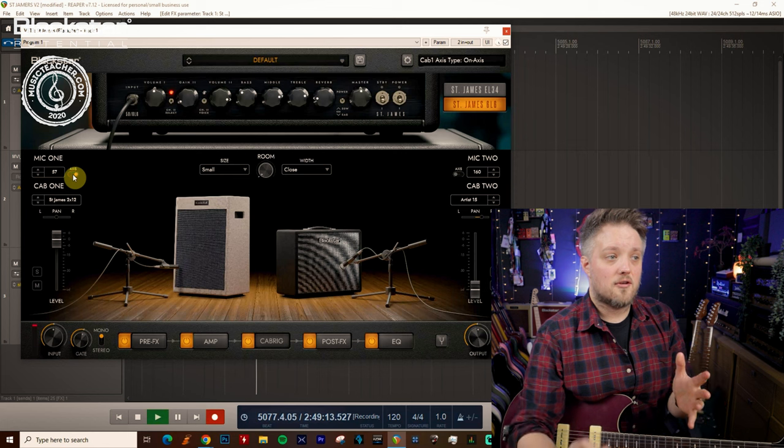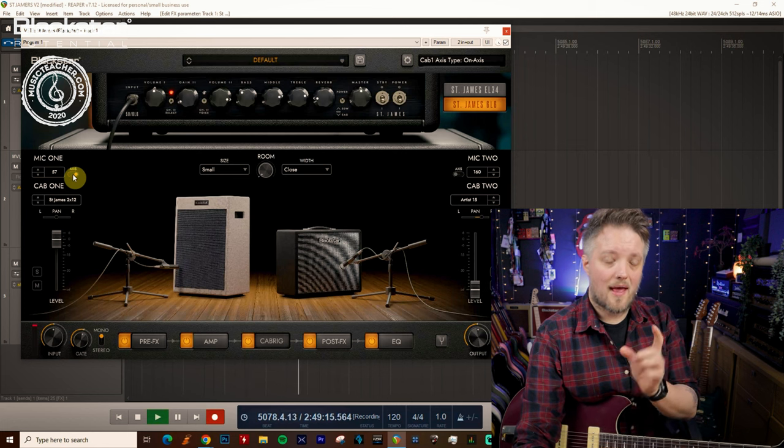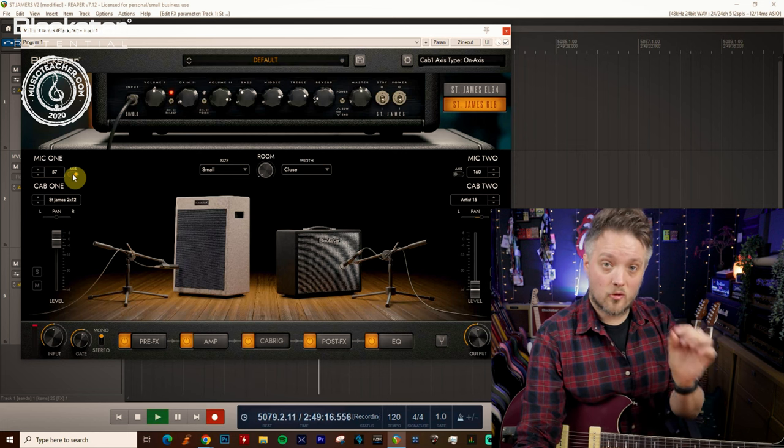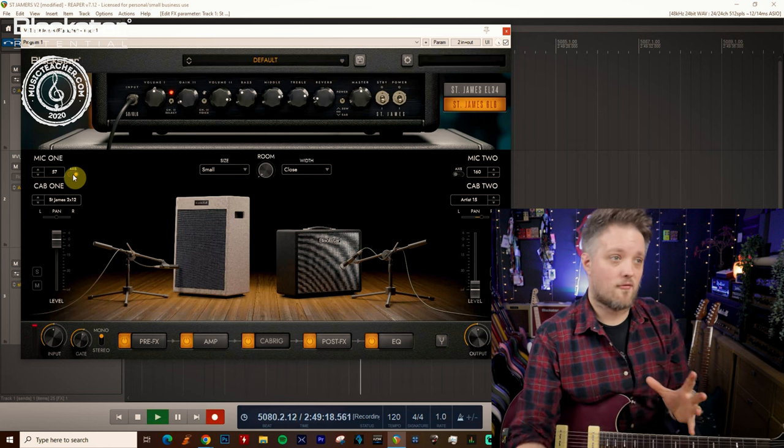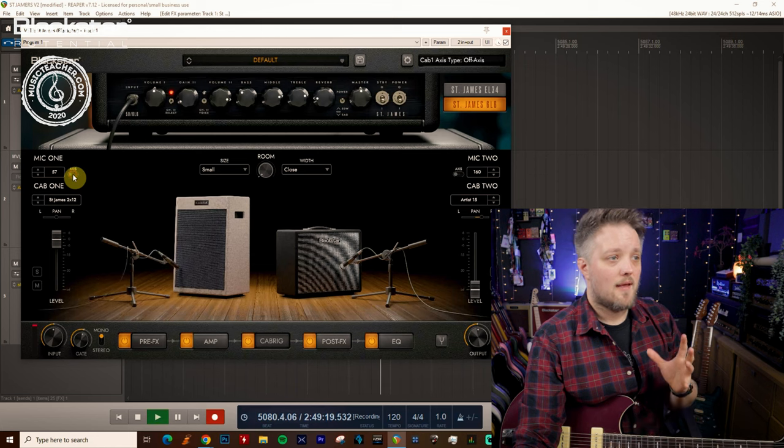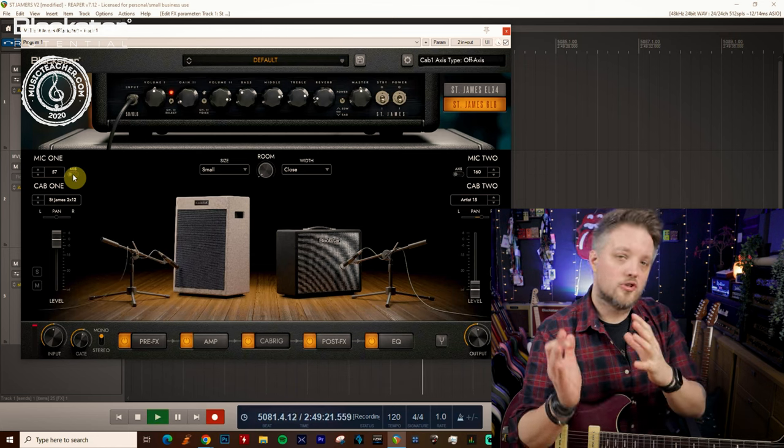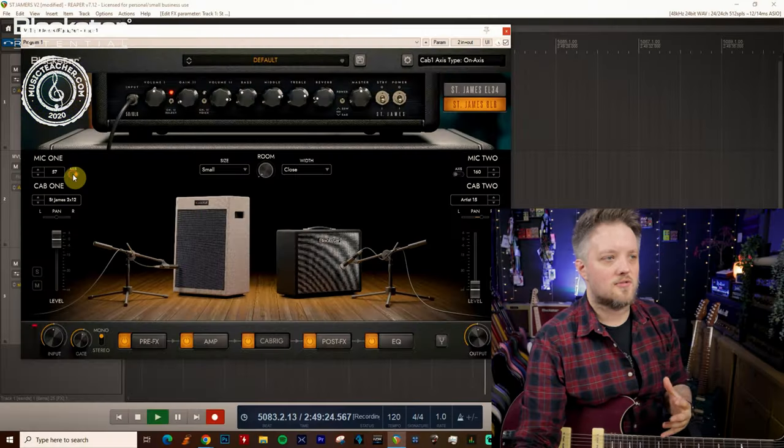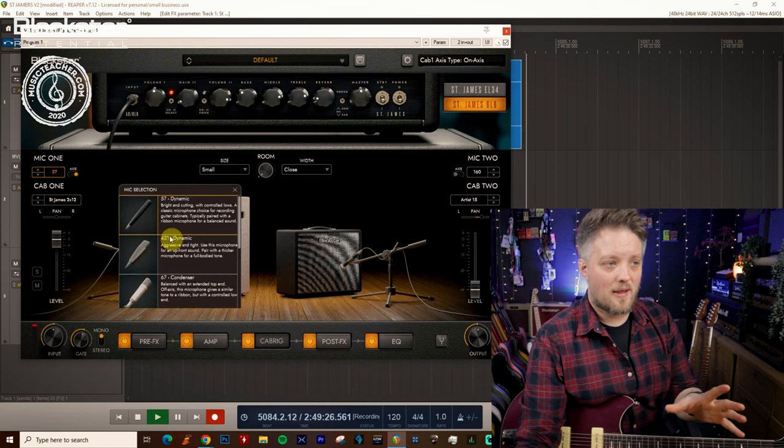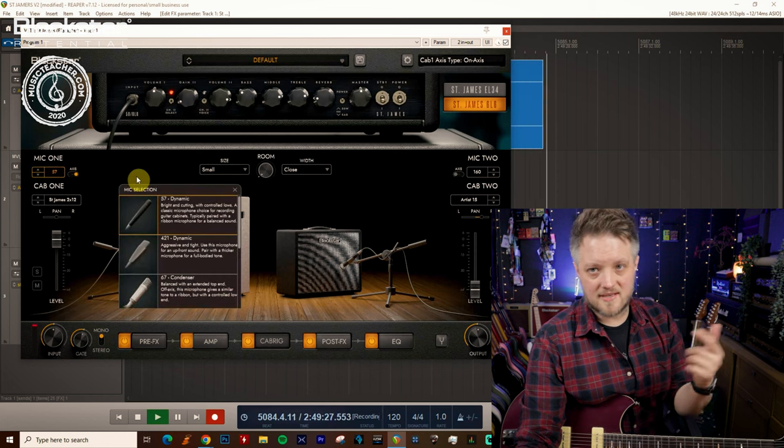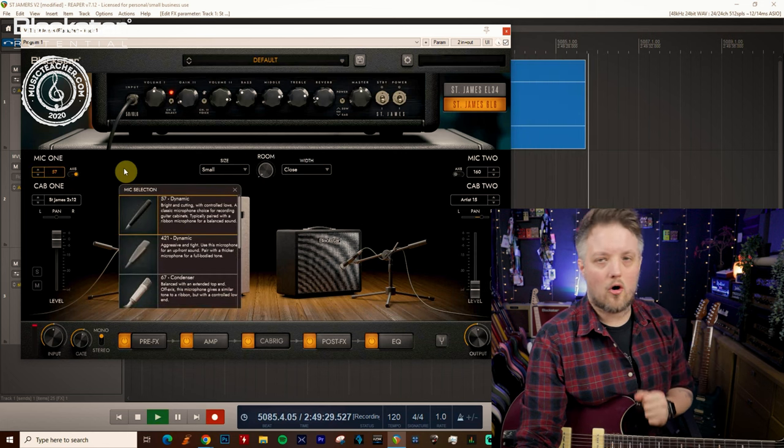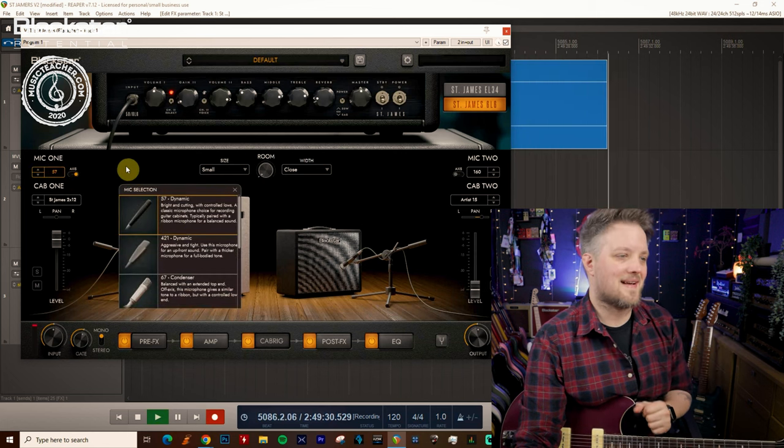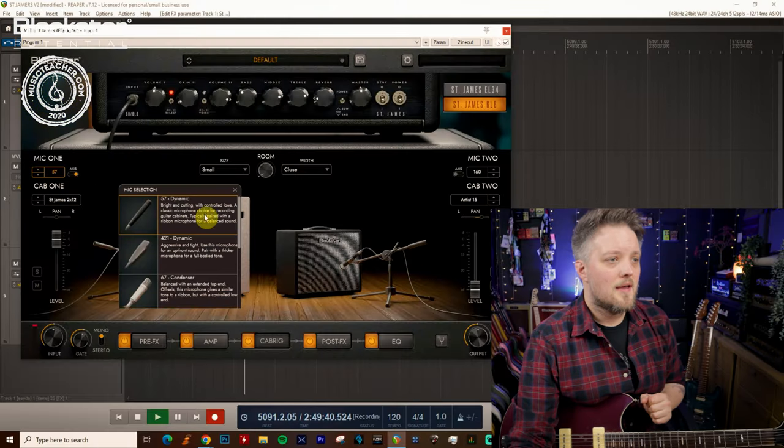Now the big difference here is an on axis mic will have much more top end because it's capturing more of a direct sound. Then the off axis sound will shave off some of the highs and enhance some of the lows. Now each microphone type in this list is going to sound different depending on whether we have it on or off axis. So what I'm going to do is I'm going to play a little bit with each mic type so you can hear how each one reacts with the sound that I've got and I'm going to switch them on and off axis as we go.